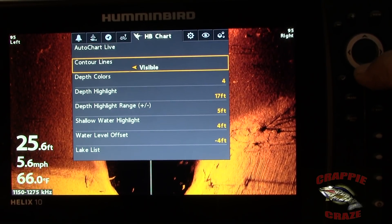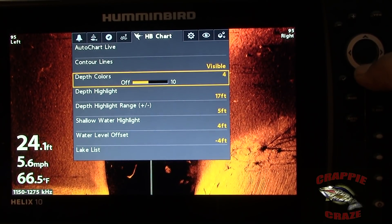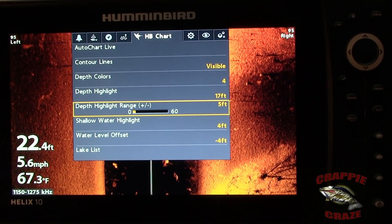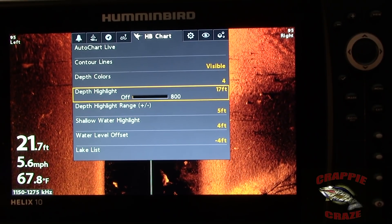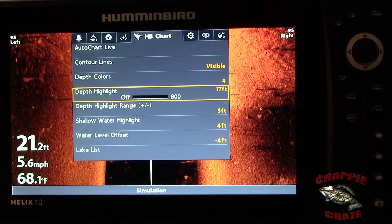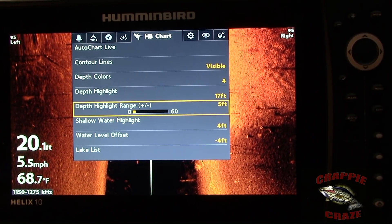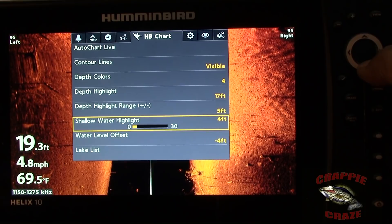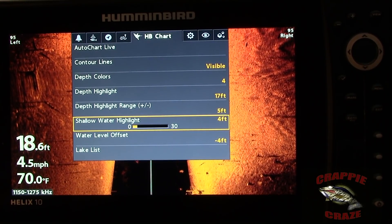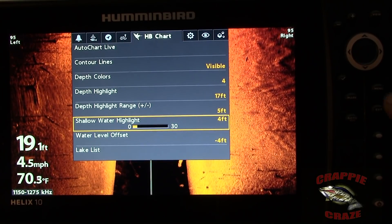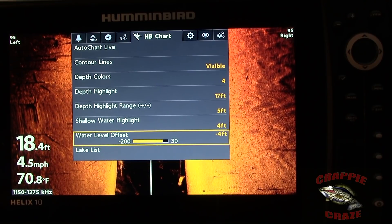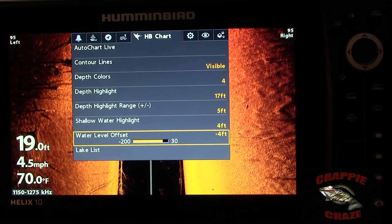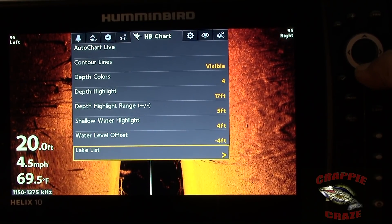In HB Chart: Auto Chart Live is not visible. Contour lines — definitely visible. Depth colors I've got set on 4. Depth highlight I have set at 17 feet — the depth highlight and depth highlight range is very handy and I'll explain that in tips. Shallow water highlight is set at 4, also very handy and will be in my tips. Water level offset is another very handy thing to use, and there's your lake list.